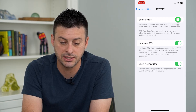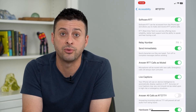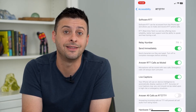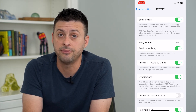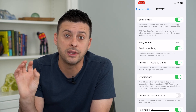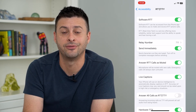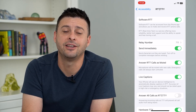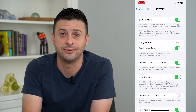Sometimes it's nice to turn on that software RTT as well at the same time, so that you can use it on your iPhone or the TTY device itself. Hope this helps. Thanks for your time today and I'll see you on the next one.